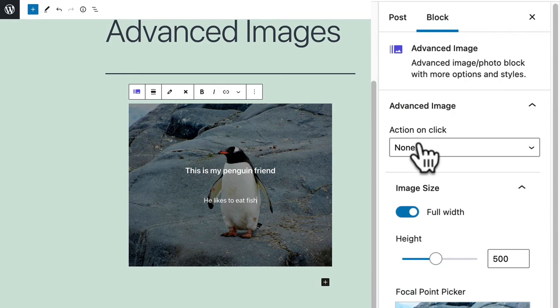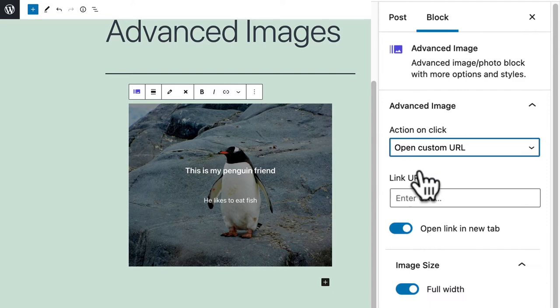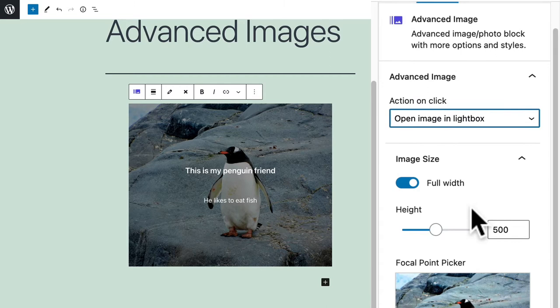For example, you can decide what happens when someone actually clicks on the image. You can open it in a lightbox and we saw some examples at the beginning of this video or you can send them to a URL. For example, if you click on this picture of a penguin you can go to penguin.com and the link will open in a new tab or you can choose to open the image in a lightbox.